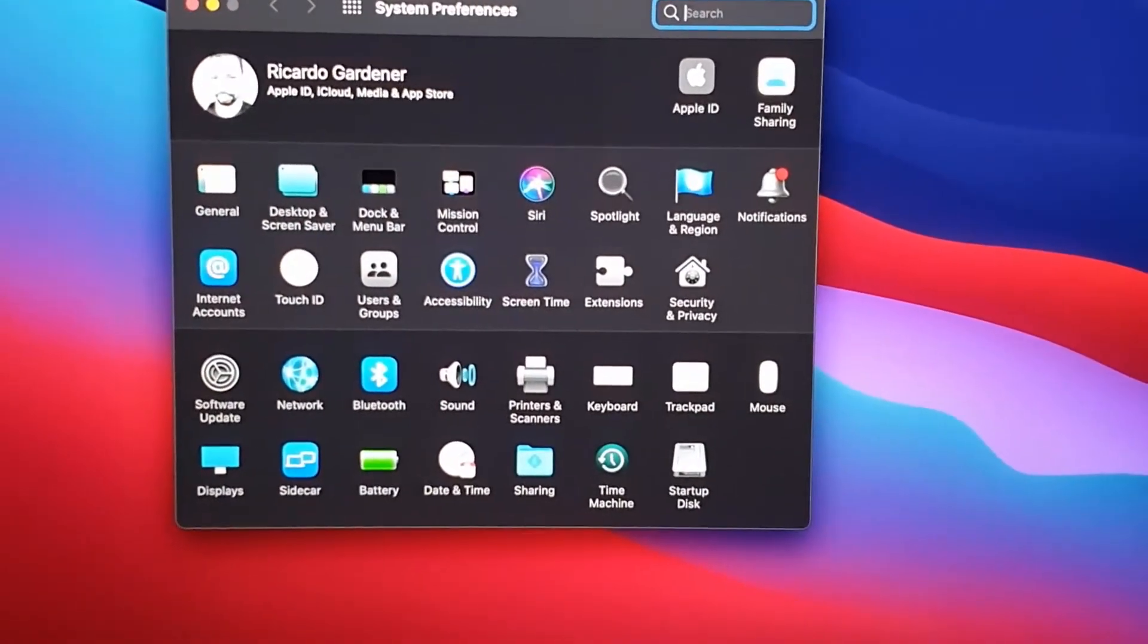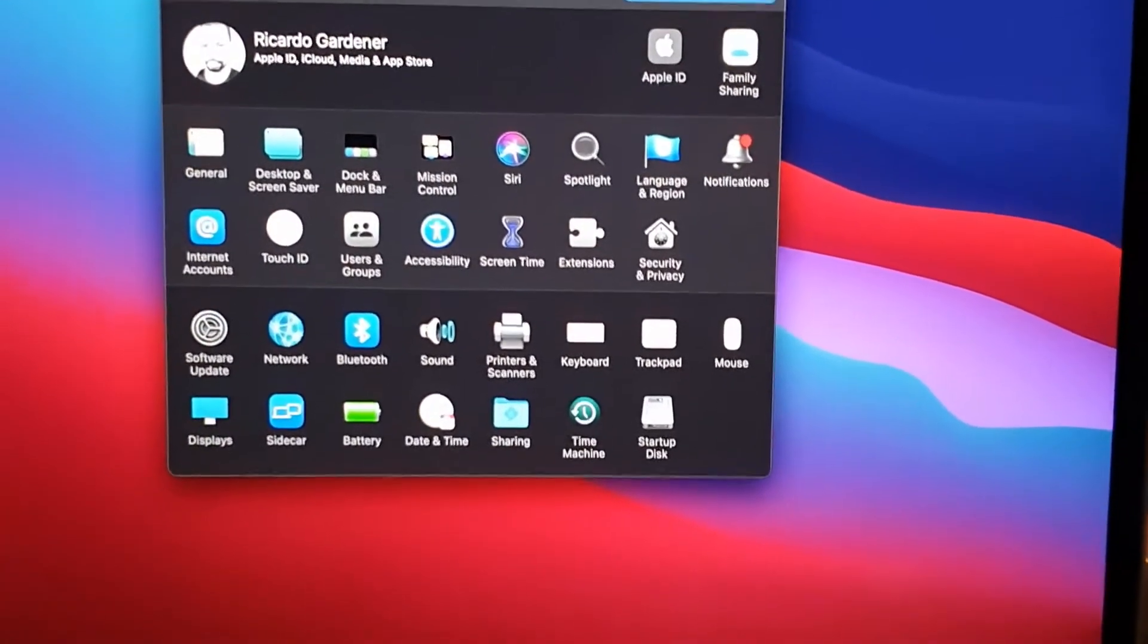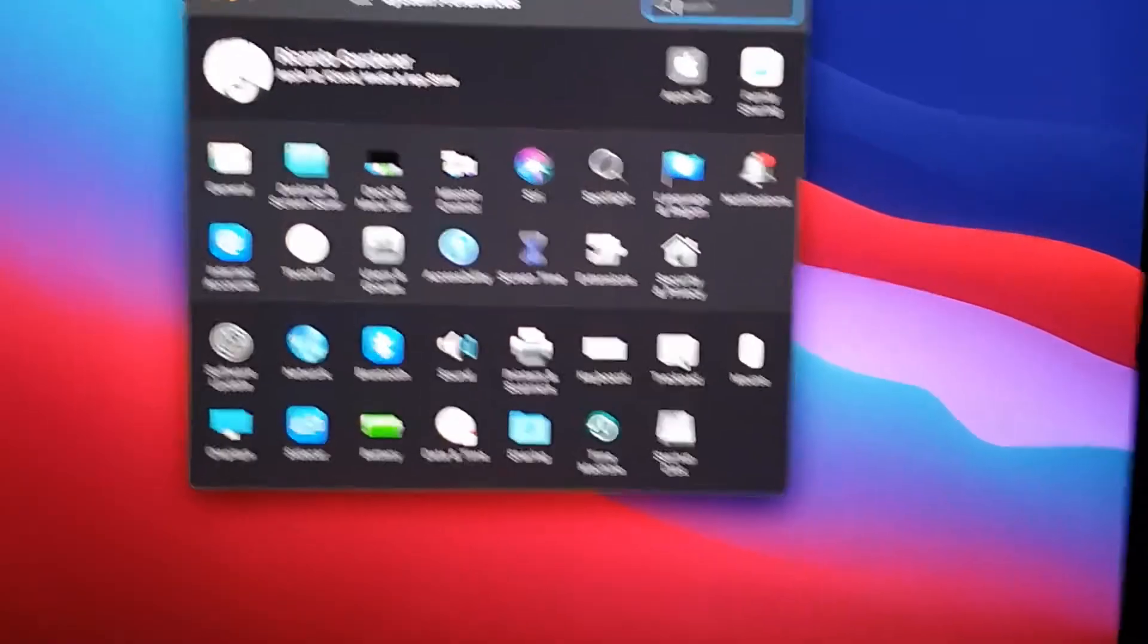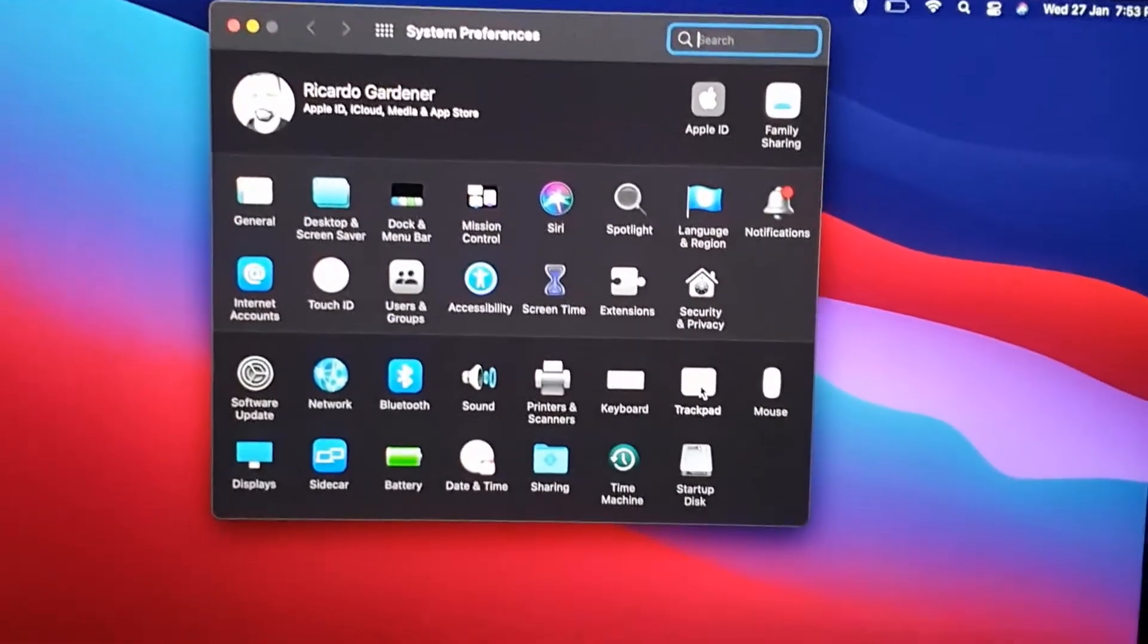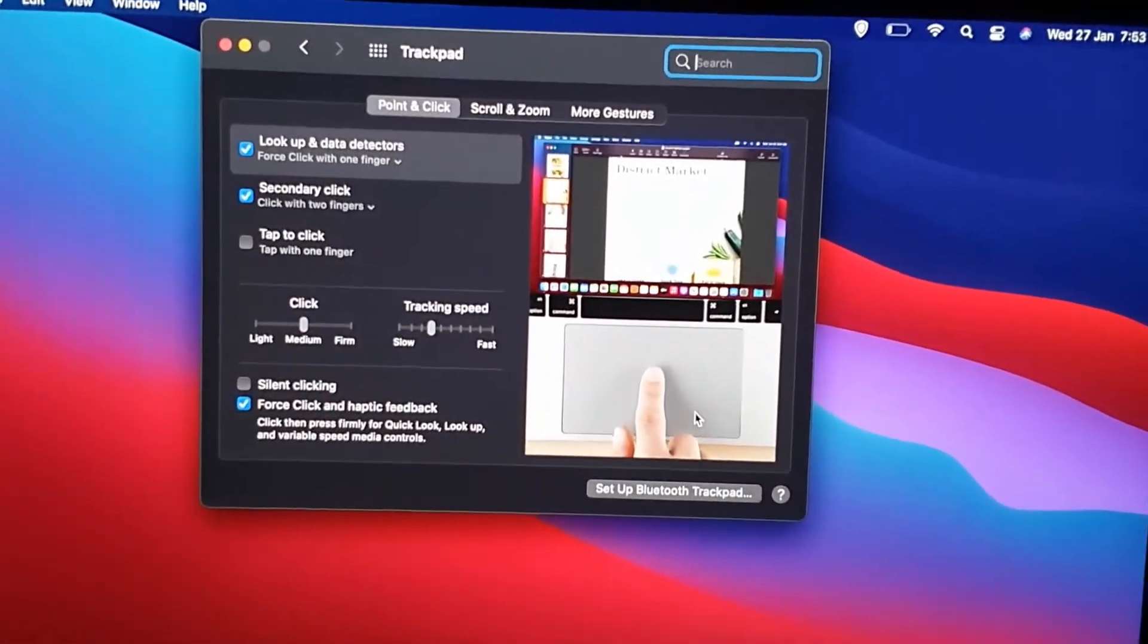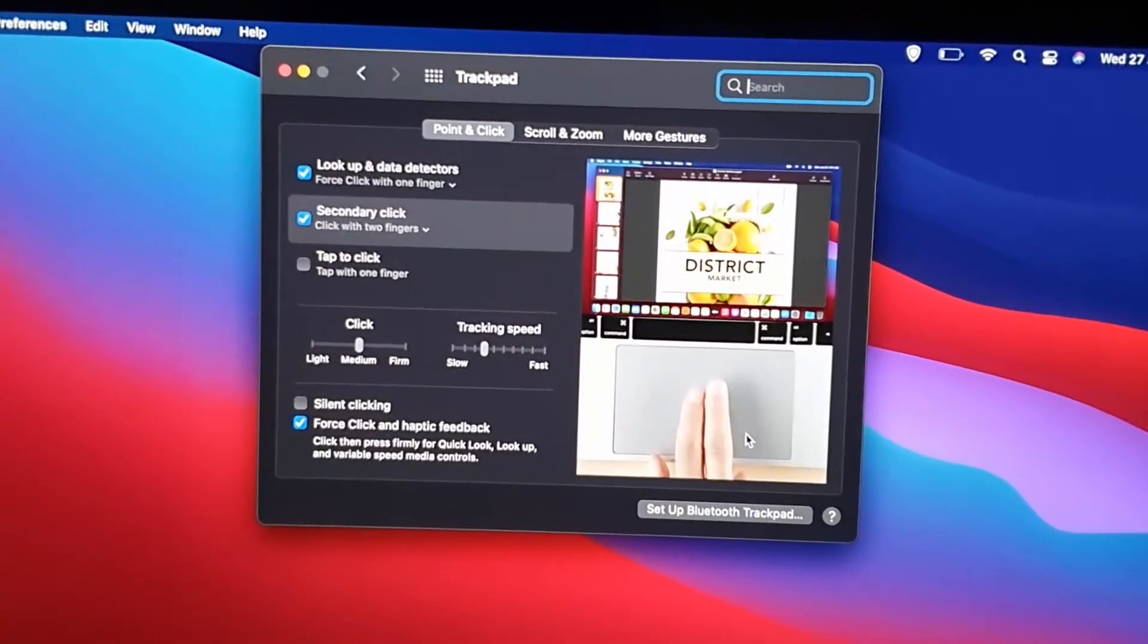All right, now that you're here, you can look out for the option that says Trackpad. So the trackpad is right here. So go ahead and click on Trackpad and there you go, you're in the correct section.